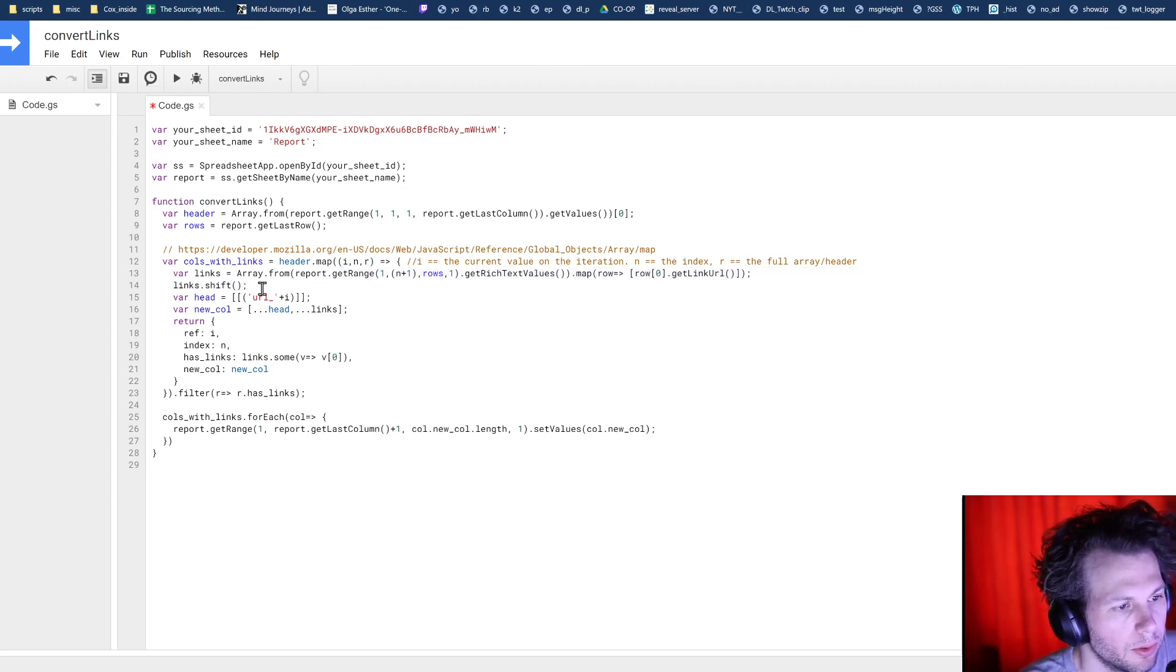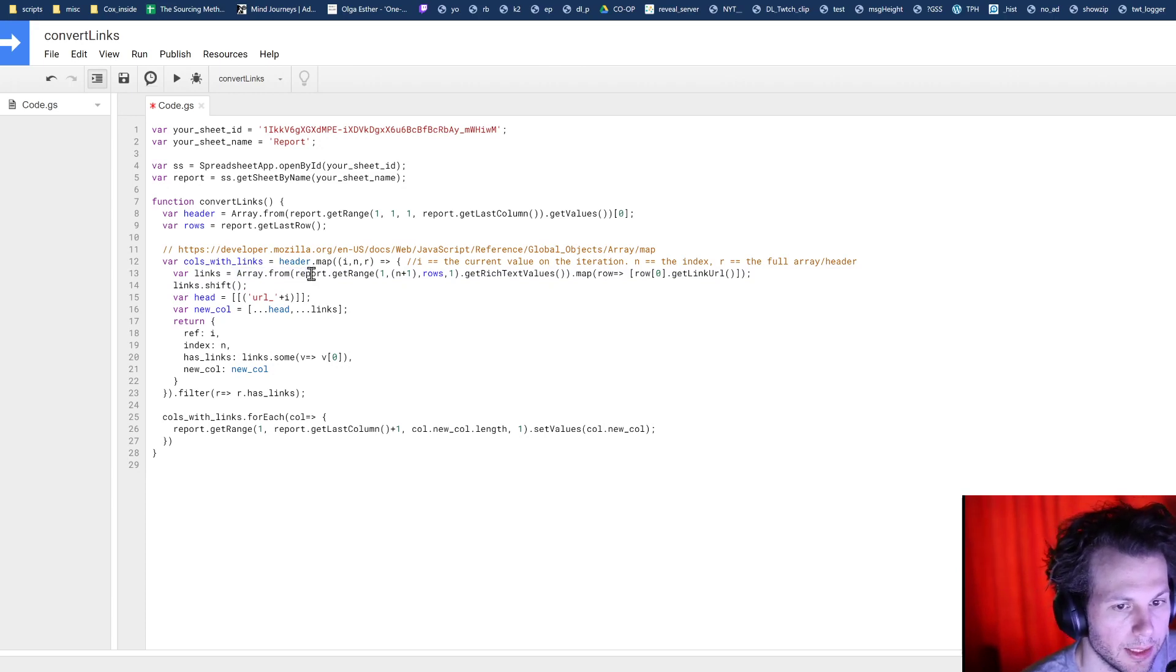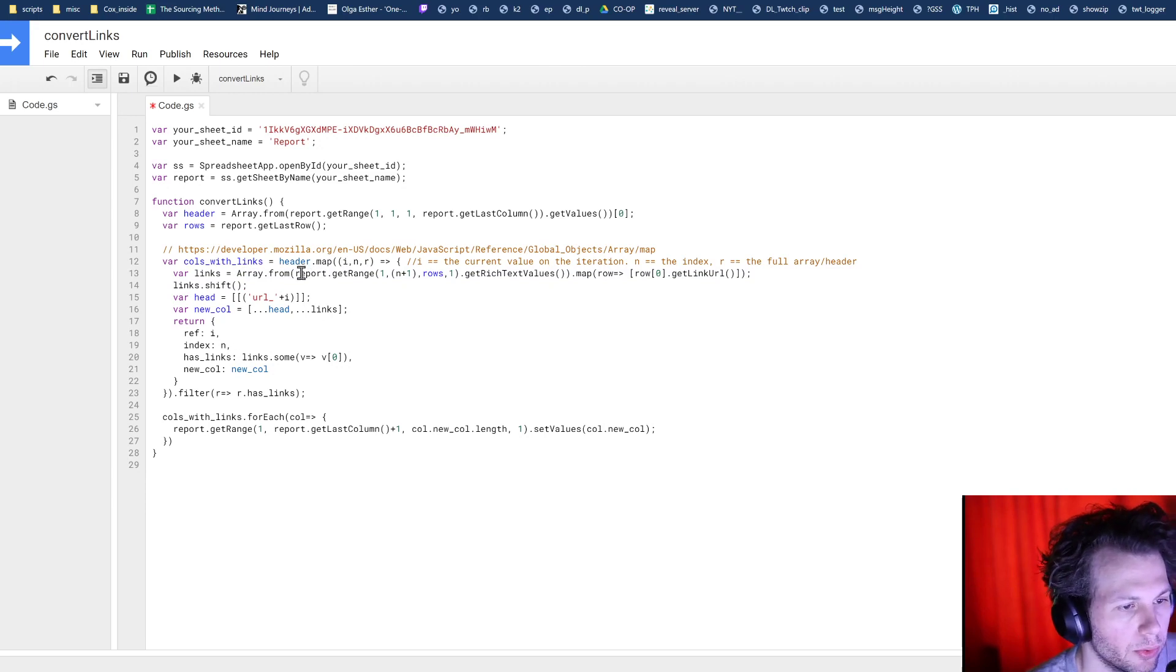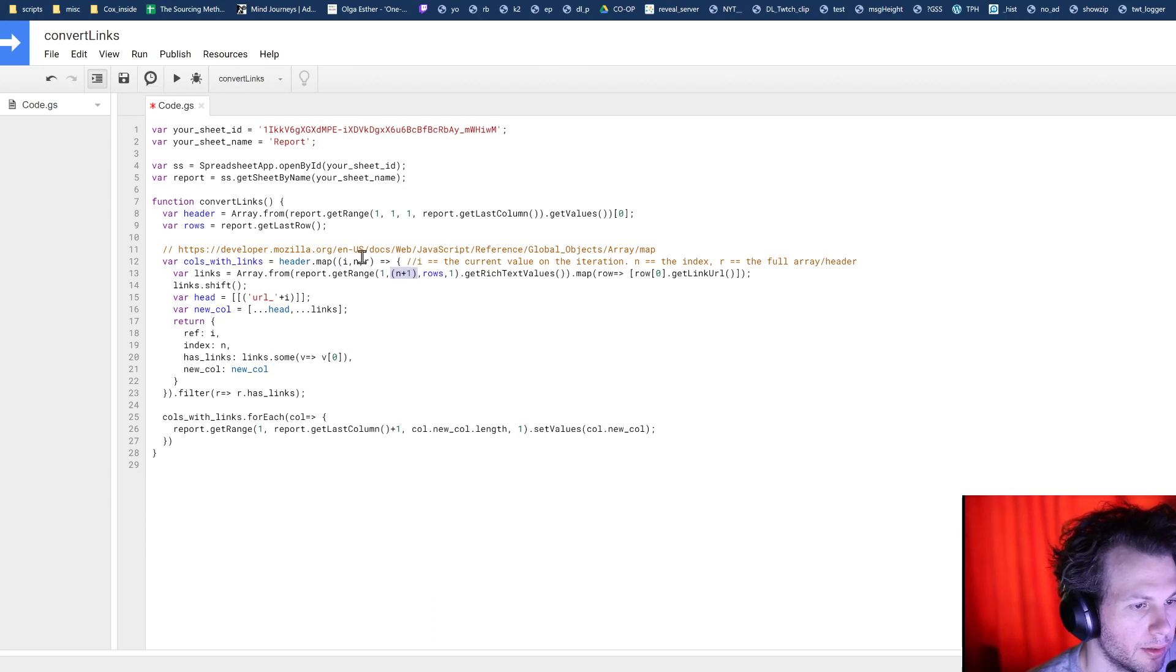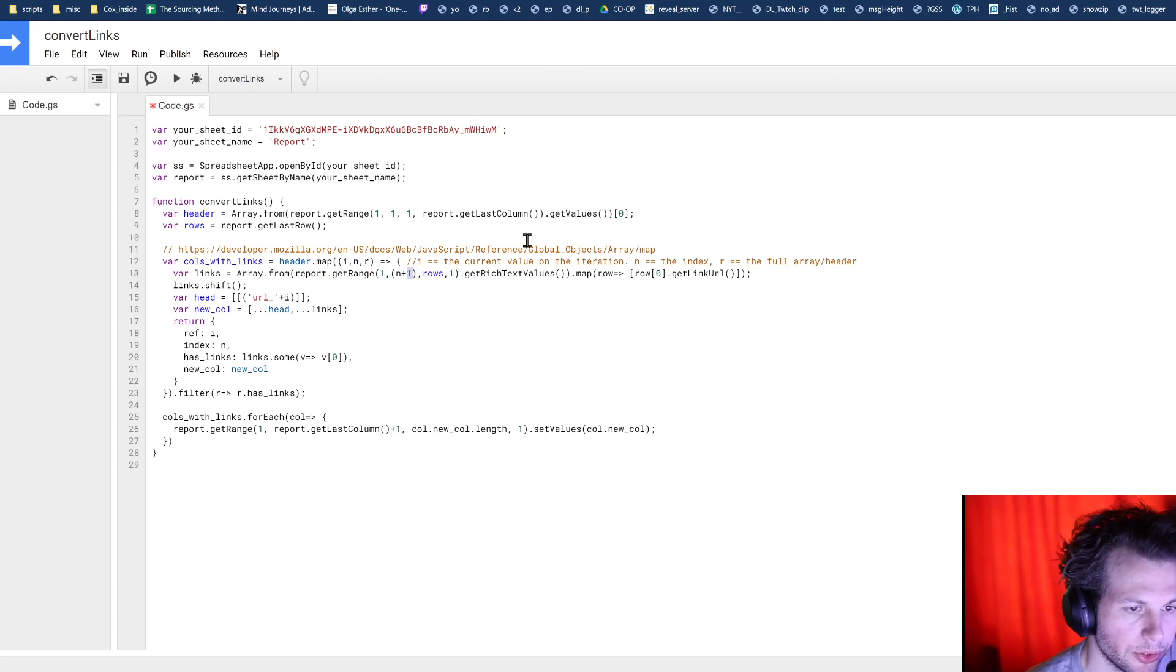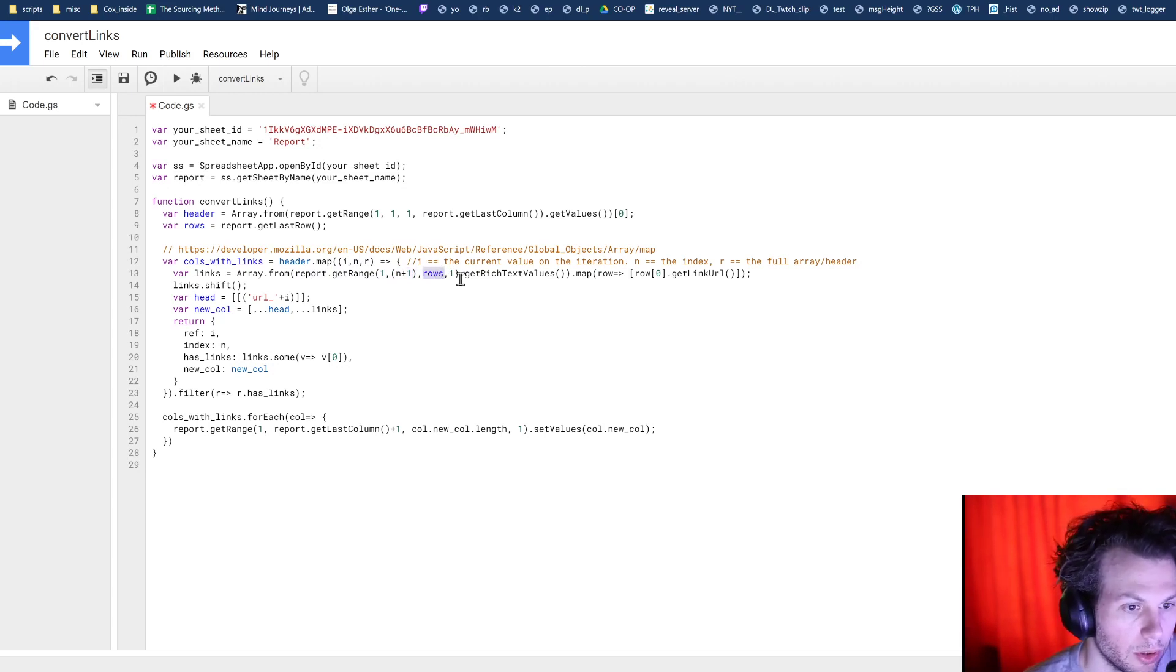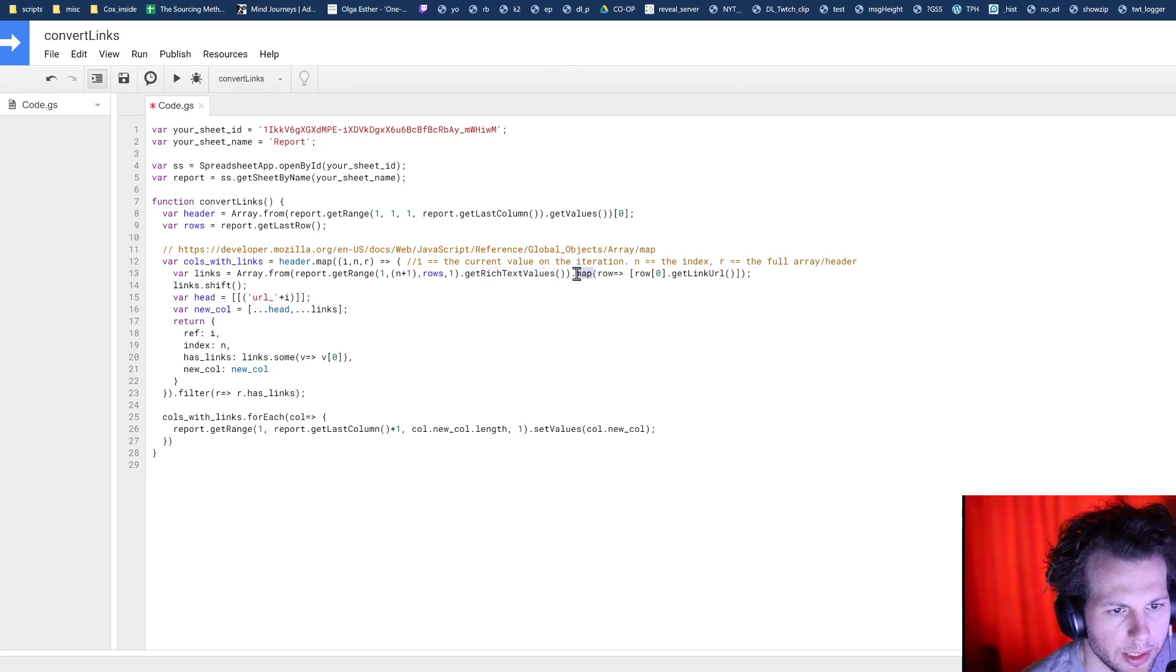So here, now we want to assign or get all of the links out of that column that we're on in that given moment. So we go report, get range. We're going to start with the first row, the target column that we're after. So the index here. And we're doing plus one because the index is always going to be one less than the column number, the number of rows we want to go through. And then we're only going one column deep.